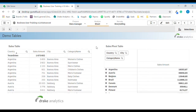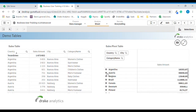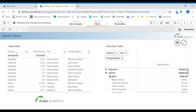Moving on to the pivot table. In the pivot table we have three levels: country, city, and category name. If we expand Austria by clicking, we now expand to the second level which is city. If we then expand further, we get the third level which is category name.